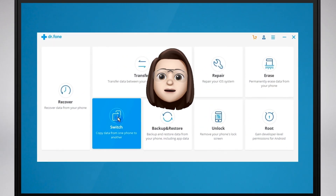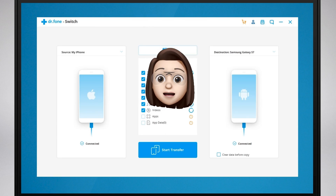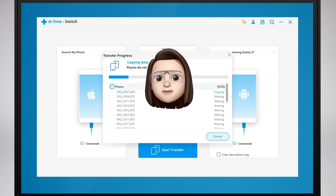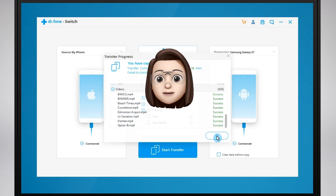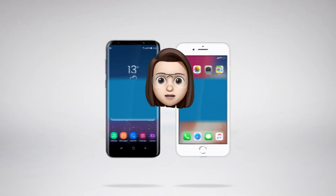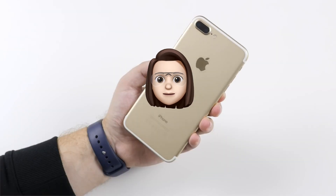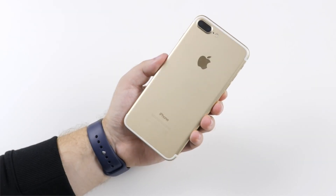Dr.Phone — the world's number one software to recover lost contacts, text messages, photos, notes and more from iPhone, iPad and iPod touch. On the example of our iPhones, we will show what the beauty of this application is. Take the iPhone 7 Plus and iPhone 11 as examples.